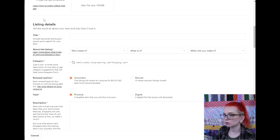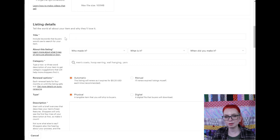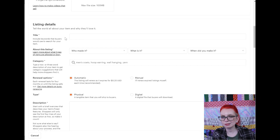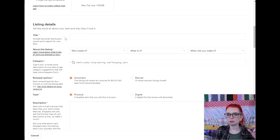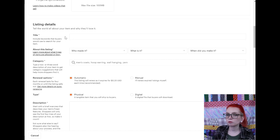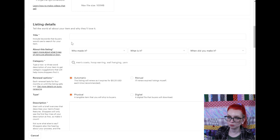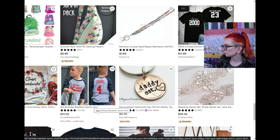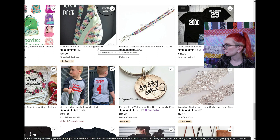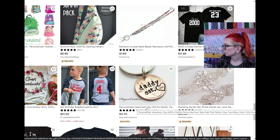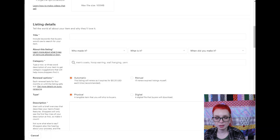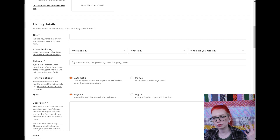Now we're getting into the listing details. The first one is the title. If you watch other videos or read blogs about Etsy, you're probably going to see a hot debate about whether titles should be long or short. From what I've seen, it doesn't matter that much. It's not going to make or break your listing if you have a really long or really short title. The most important thing in your title is going to be your focus keyword and any descriptive words — like color or size — if relevant to that product.